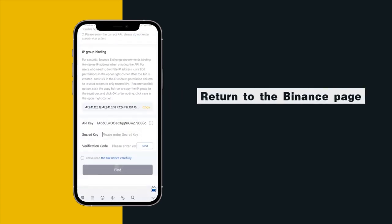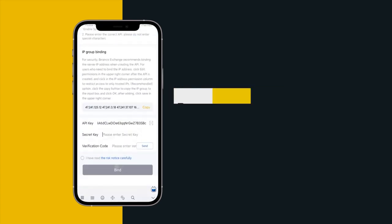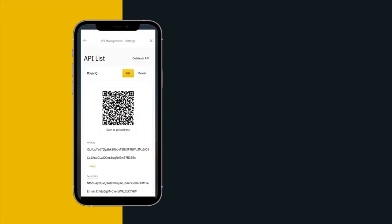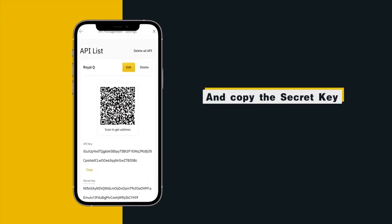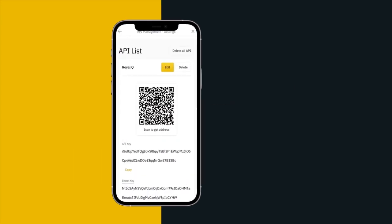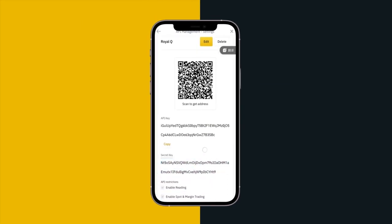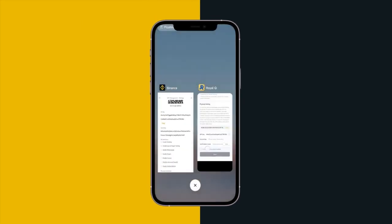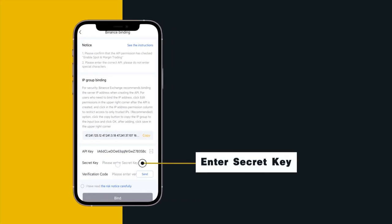Return to the Binance page and copy the secret key. Enter secret key.